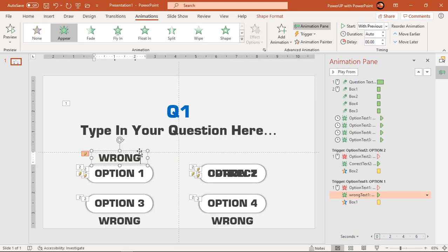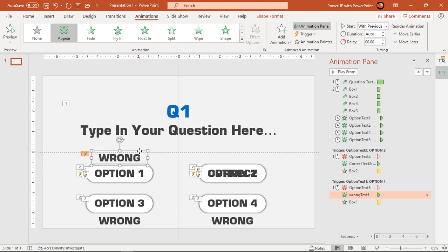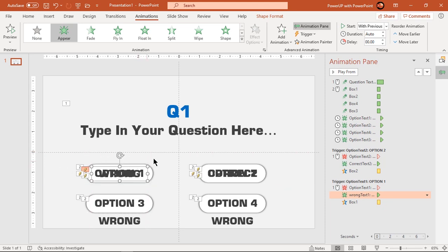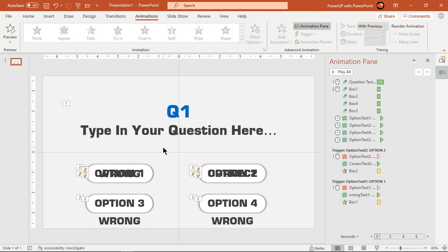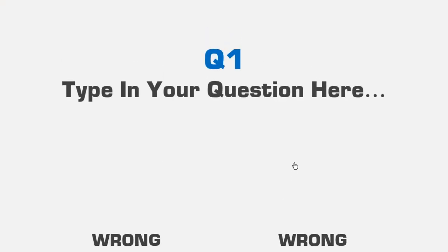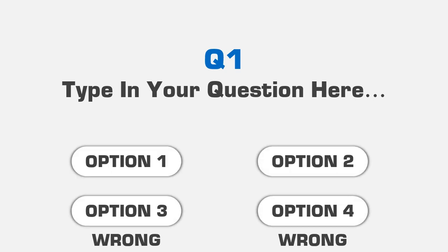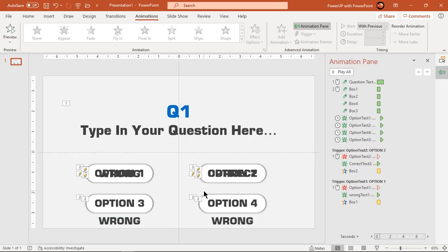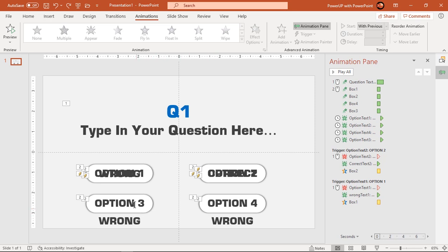Also reduce its duration to 0.5 seconds. Next go to effect options and change its fill color to red. Align option 1 text field and wrong text field at one common position as shown. Let's preview the animation once. Observe the animation when we click on option 1 text field. Looks perfect. So that's how both shapes will animate based on triggers. Follow same steps and animate option 3 and option 4 text fields.